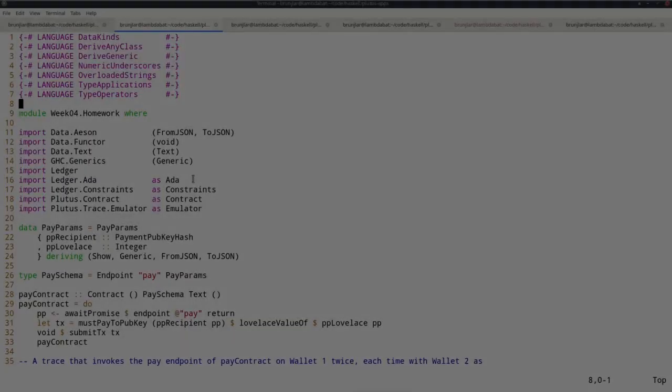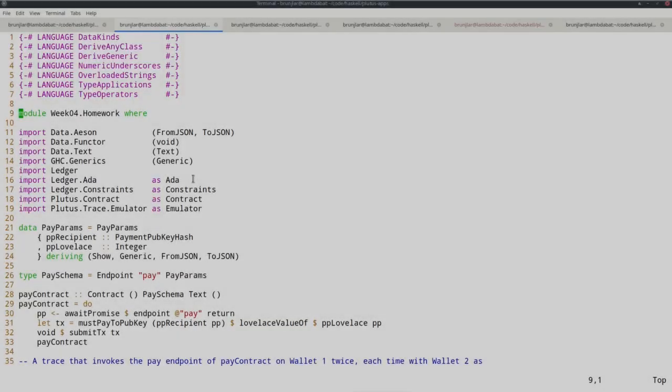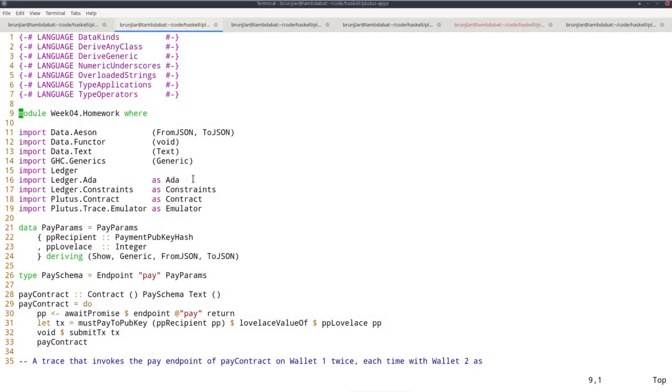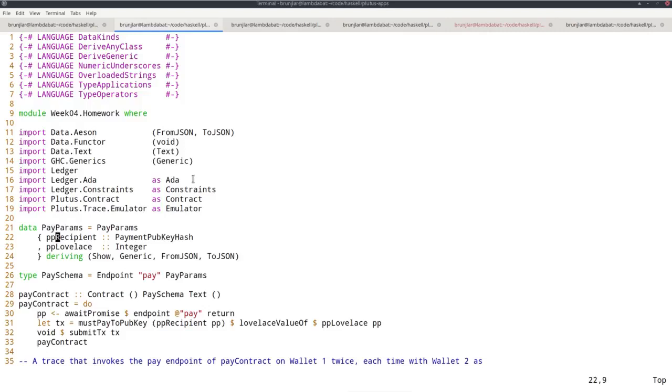For homework, I prepared a module called homework. In that, I first define a new type called payparams, which is a record type with two fields: recipient and lovelace. Recipient is a payment pub key hash, lovelace is just an integer.